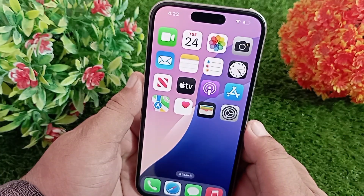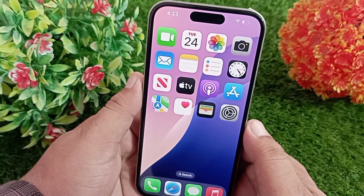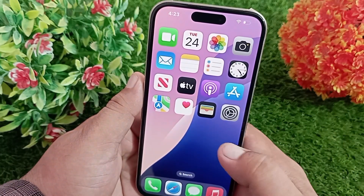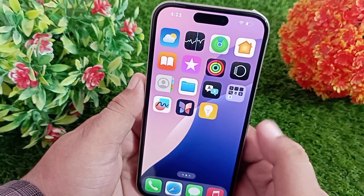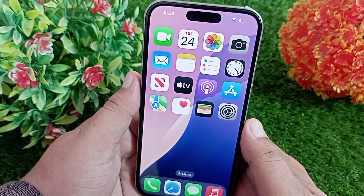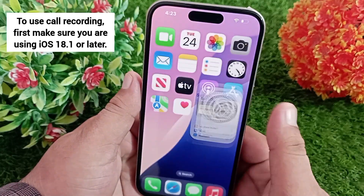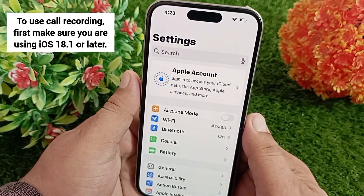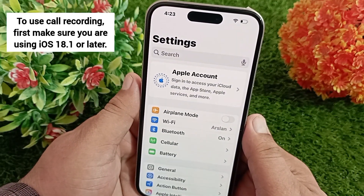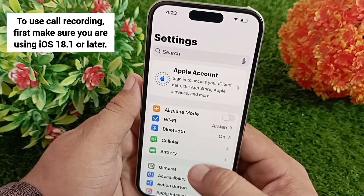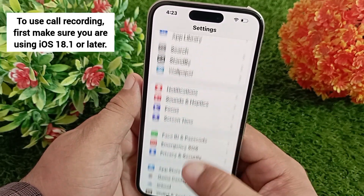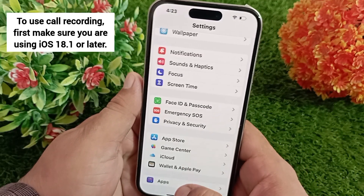To enable or disable call recording, first open the Settings application on your iOS device. Now completely scroll down and click on Apps.